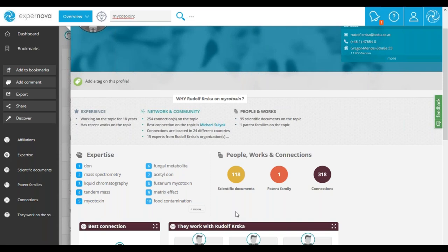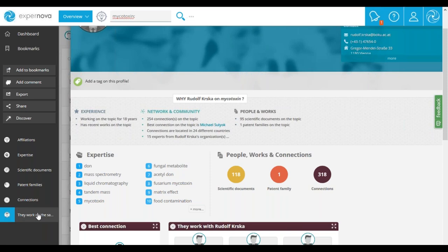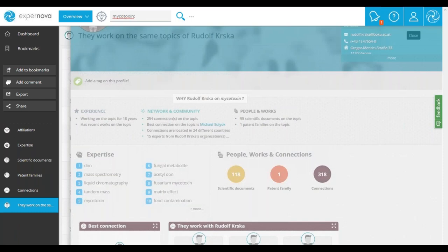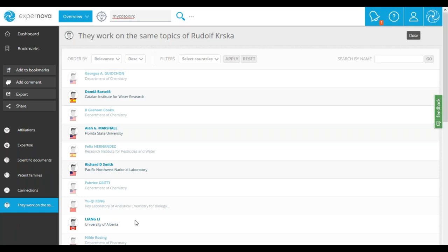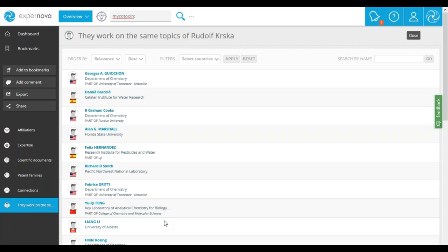You can access all his scientific works. We can see that he has published 180 scientific documents and he has invented one patent family. There is also an option that allows you to display expert suggestions of experts who are working on the same topics. It is based on the expert's full expertise and can allow you to find additional experts on the same topic or on related topics. This list can also be exported.